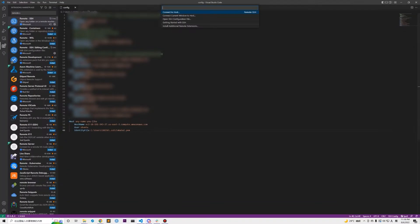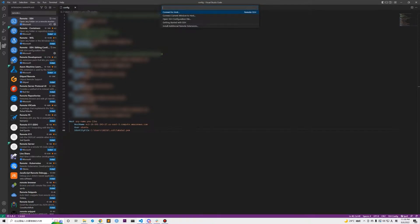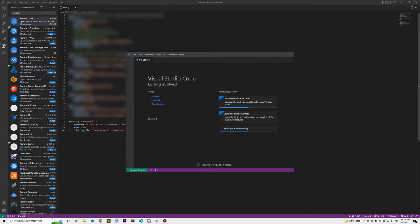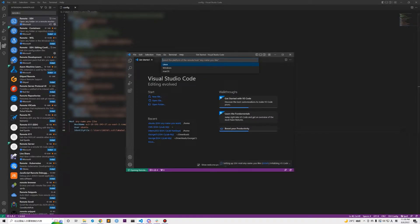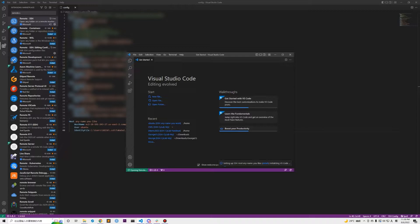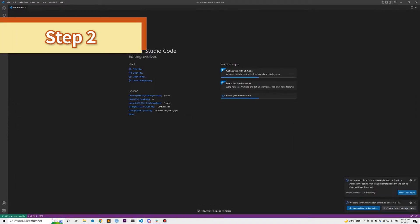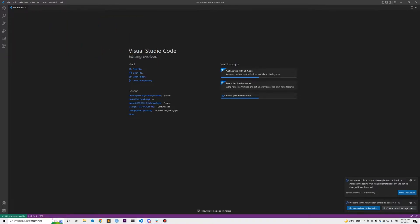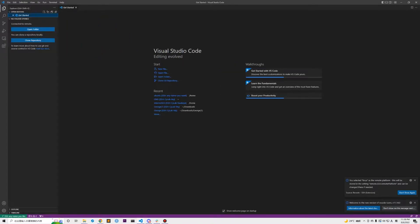Now we can simply connect our PC to our EC2 instance. Click on the green icon again, select connect current window to host or connect to host. Select the host name you have just set. At the first time it may ask you to select the OS, we will select Linux.